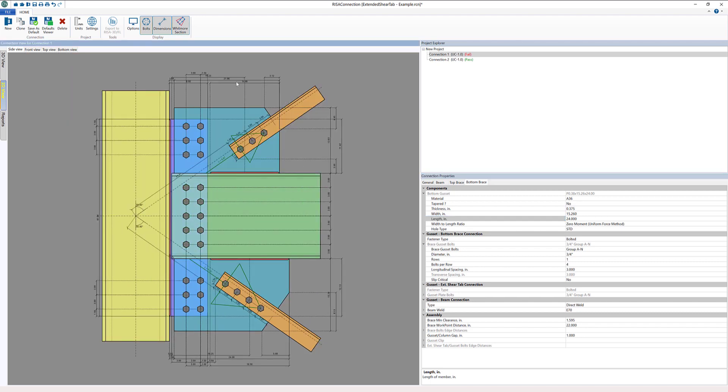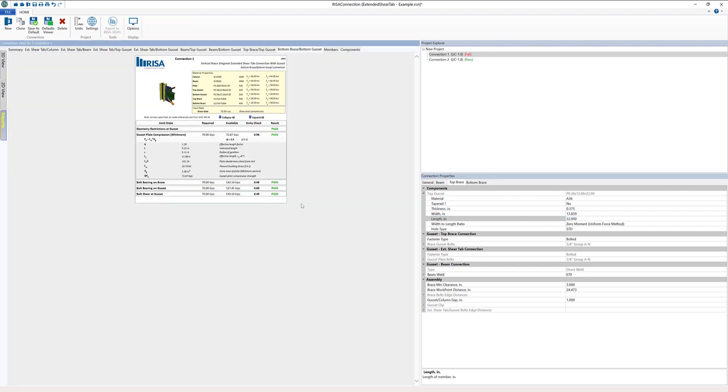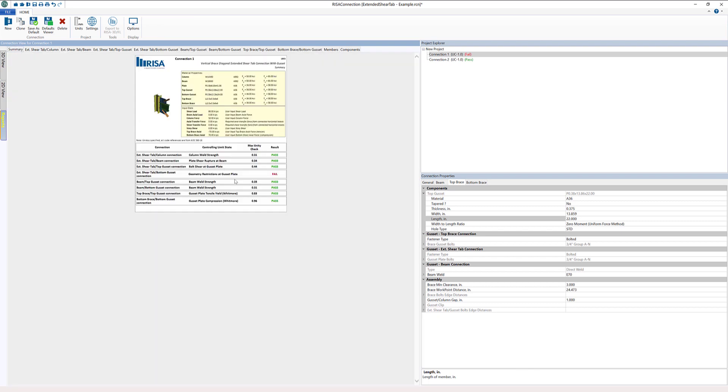Then we might need to manipulate the top plate a little bit. We go back to looking at our reports and we can look at our summary and see, now we're failing the bottom gusset connection to the shear tab.